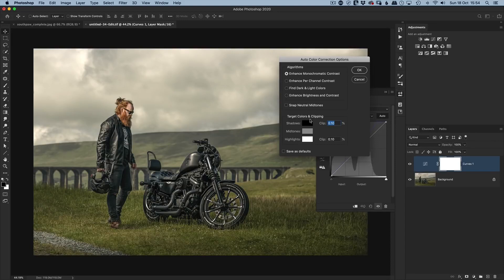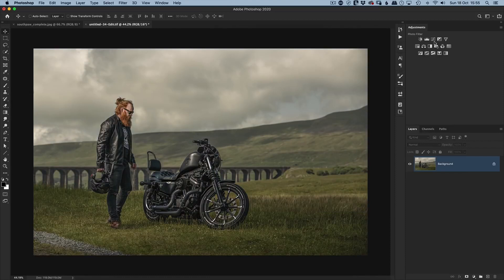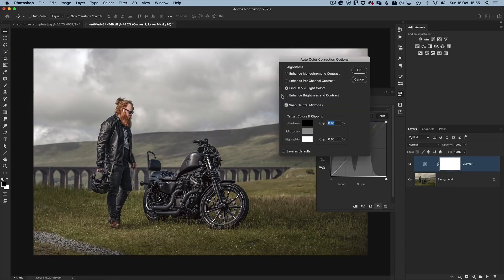So when we first come in to use this technique, choose Find Dark and Light Colors, tick Snap Neutral Midtones, and then in the bottom-left corner click Save as Defaults — put a tick in that checkbox and click OK. Now we've got our color-corrected image. If we go back to Curves and click Auto, it looks bang on and the settings are maintained.